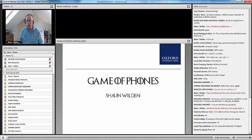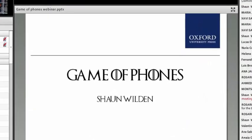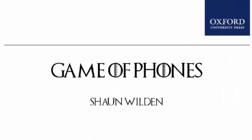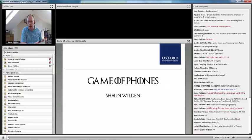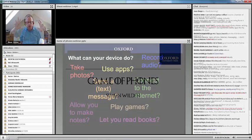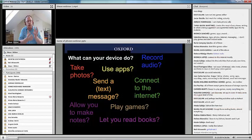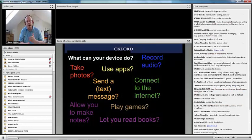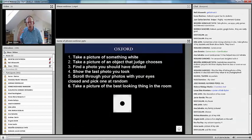Good morning, good afternoon to you in Spain. I'm going to take you for a session called Game of Phones. Please use the chat box as much as possible as we go along. If our students have got all these photos on their phones, why don't we tap into them?